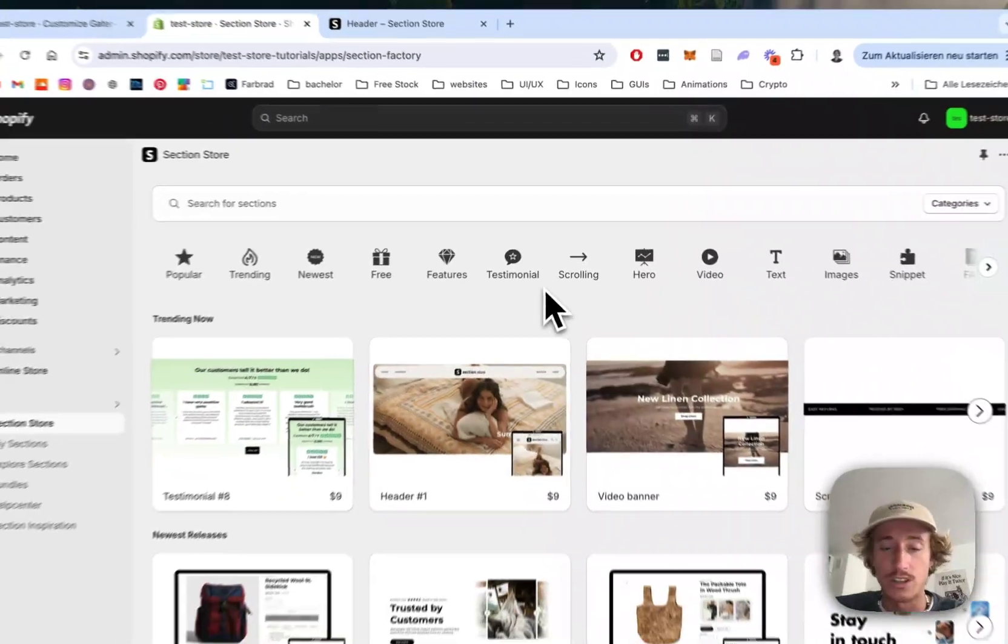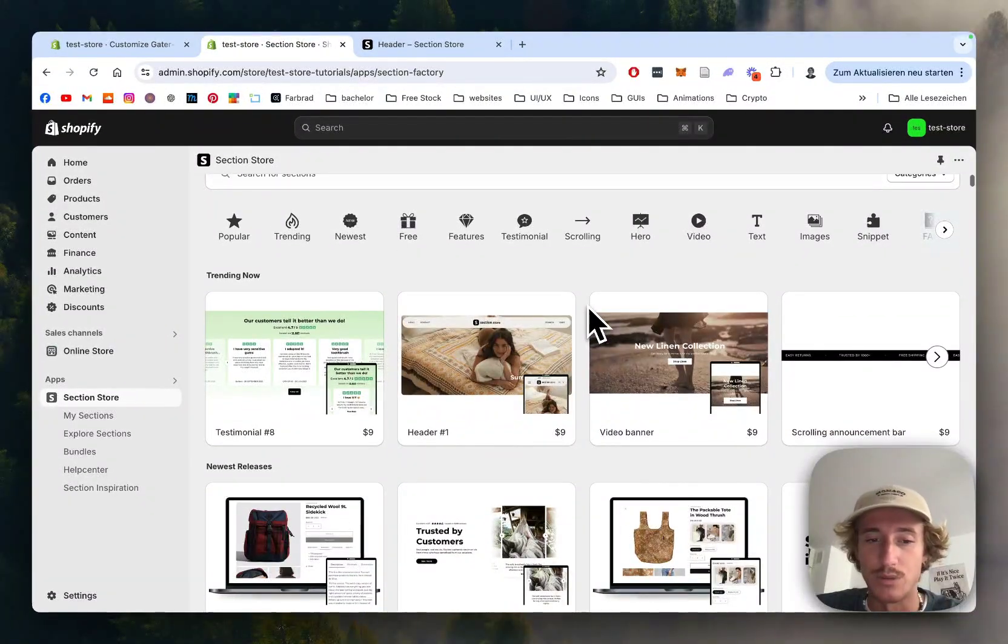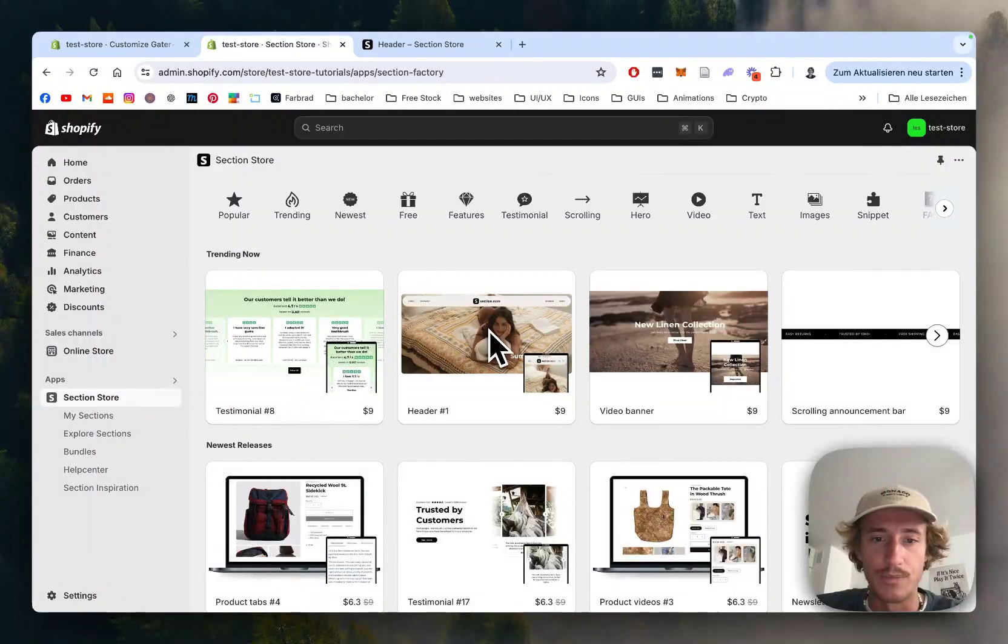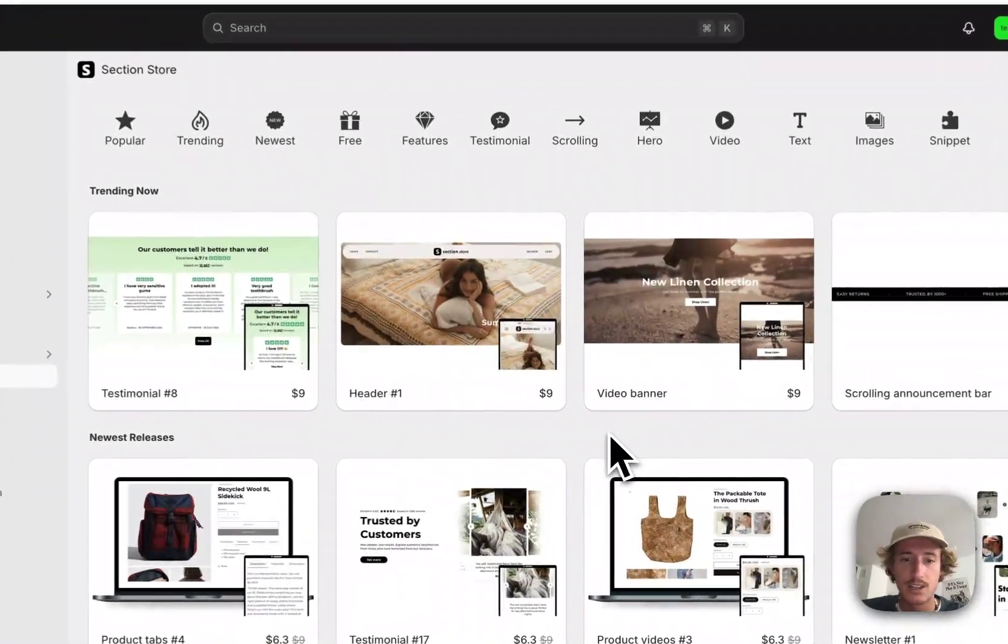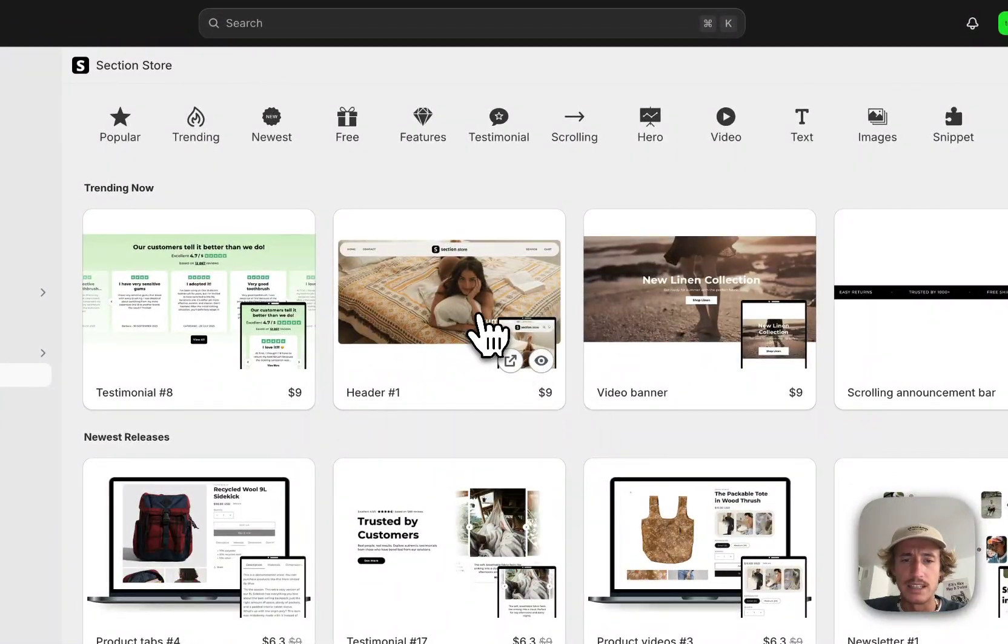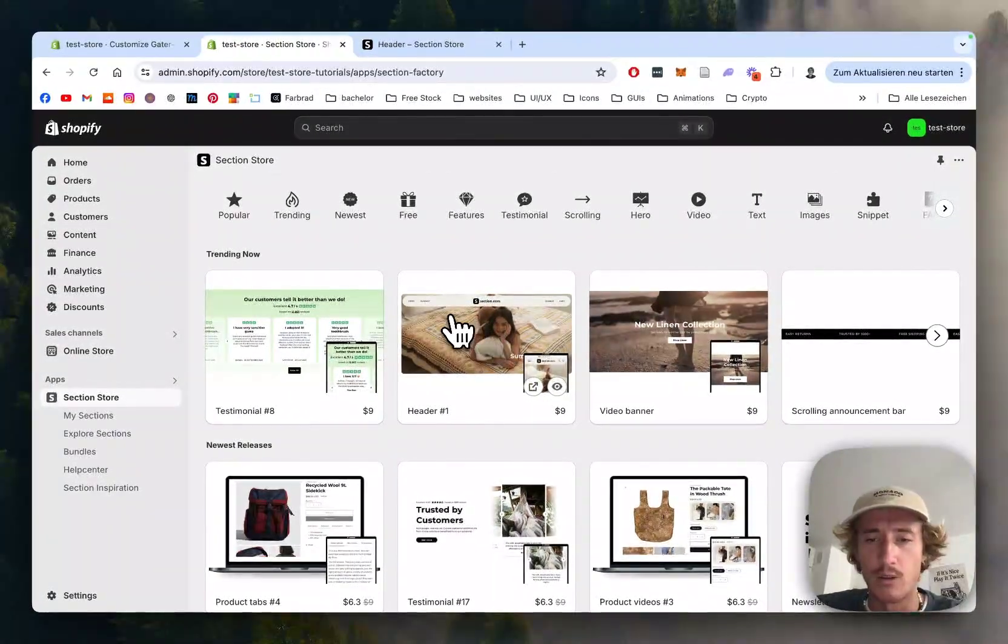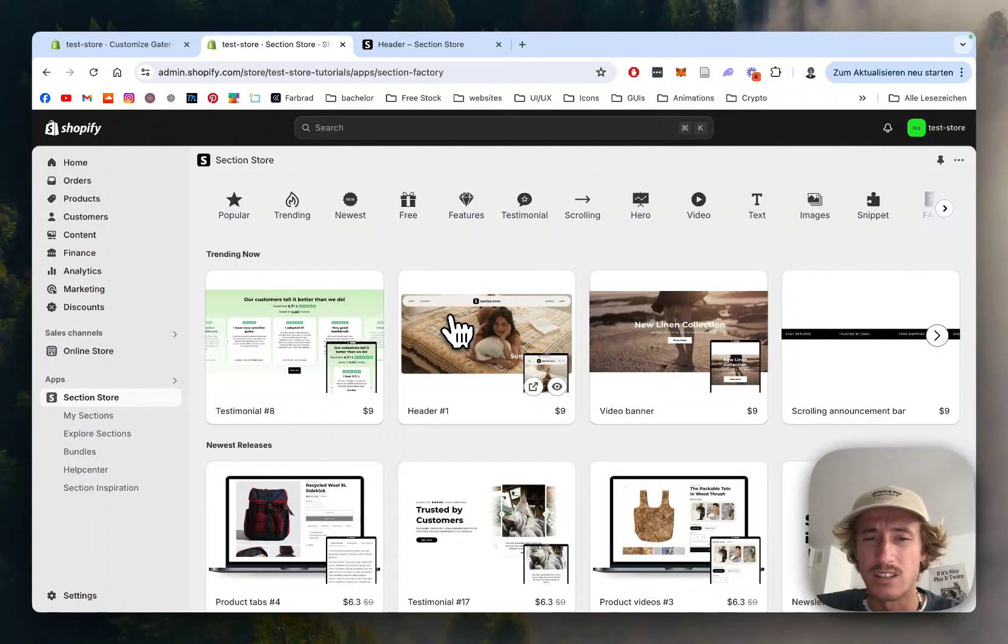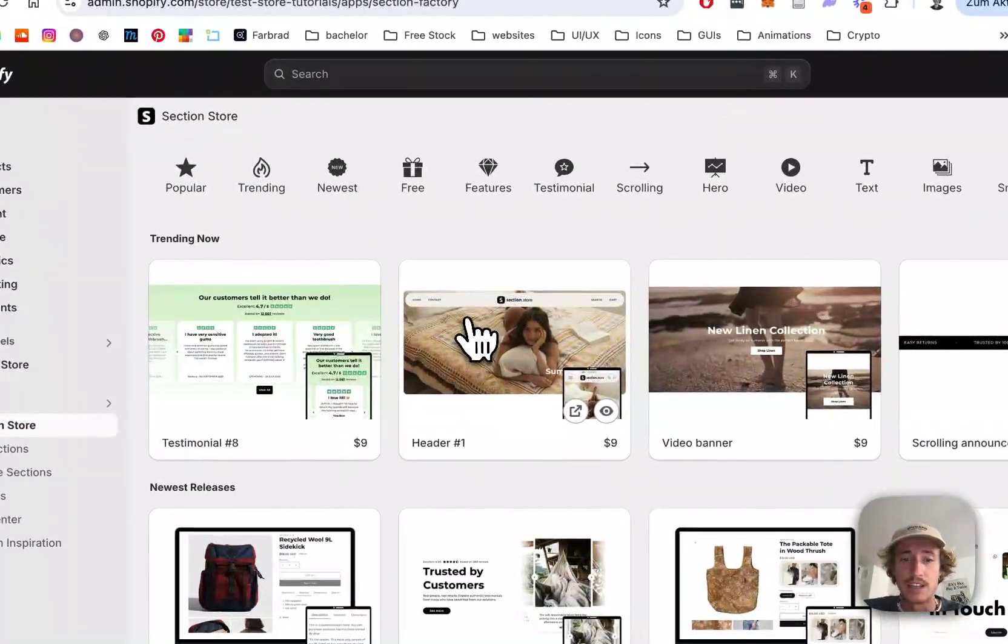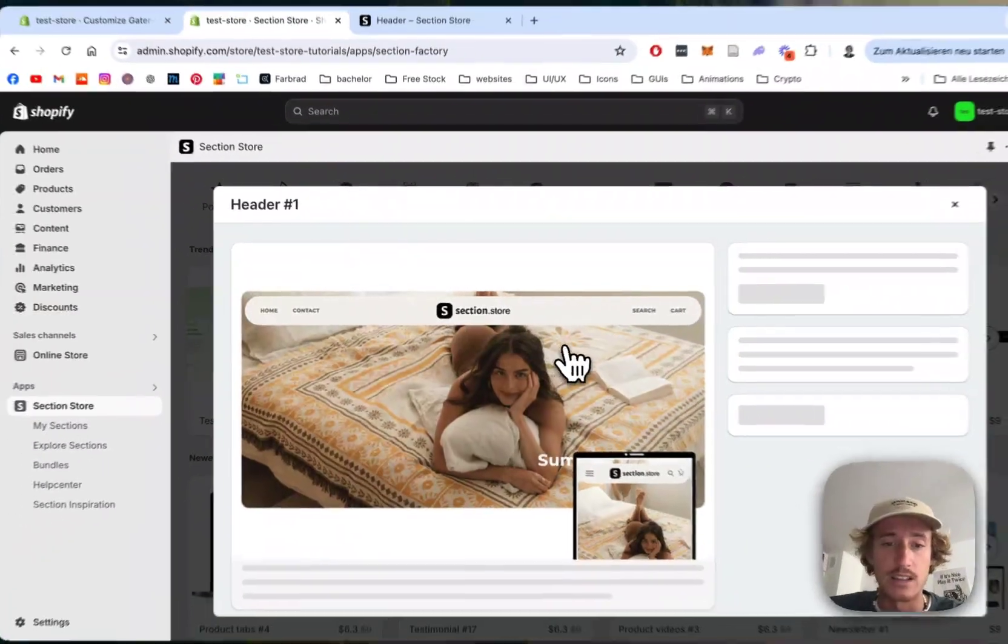which does contain over 300 fully customizable Shopify exclusive components, also including this header section right here. You can simply decide to not display the normal header of your theme because it often does come with a lot of limitations and simply get this bad boy right here and instead